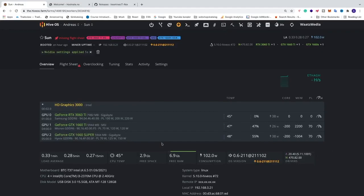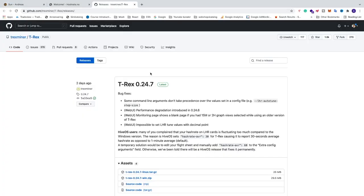Okay everyone, so in this video we're gonna test out the new T-Rex release in HiveOS.